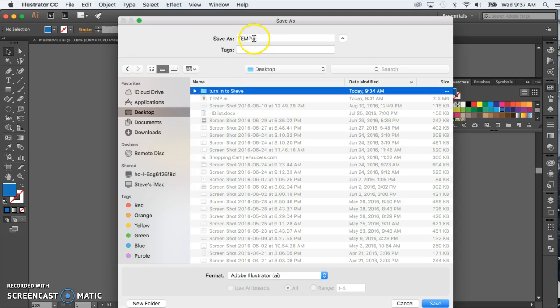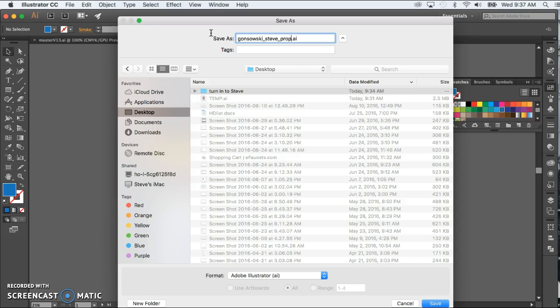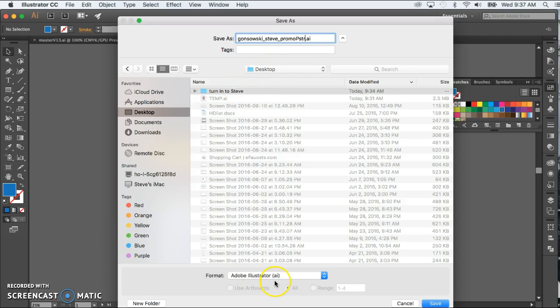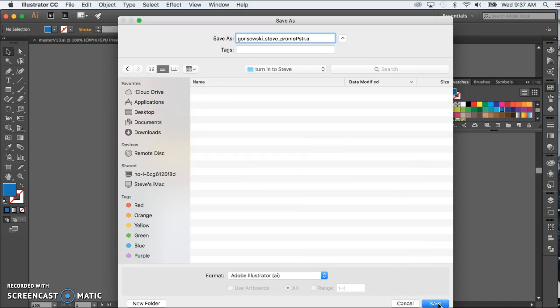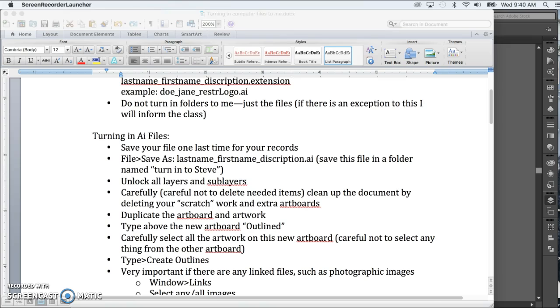And then name it. So last name underscore, which you get by holding down the shift key and then the hyphen key. And say this was a promotional poster and then dot AI, of course, make sure that folder is what's selected. Make sure the format is just regular illustrator and click on save.